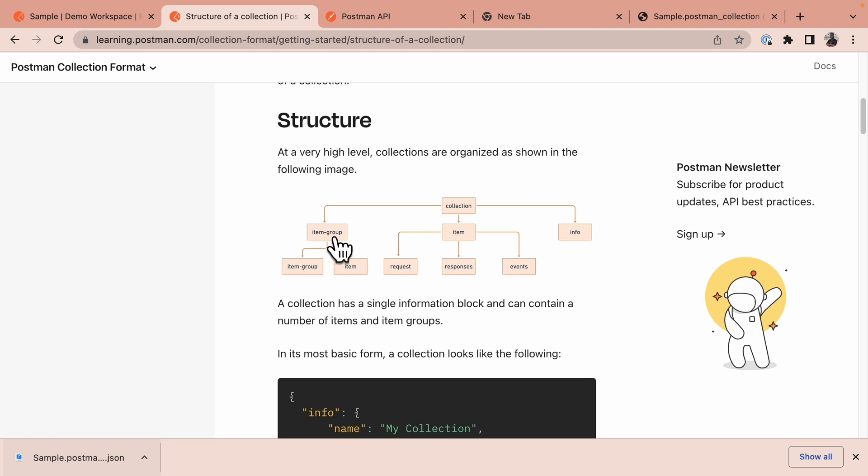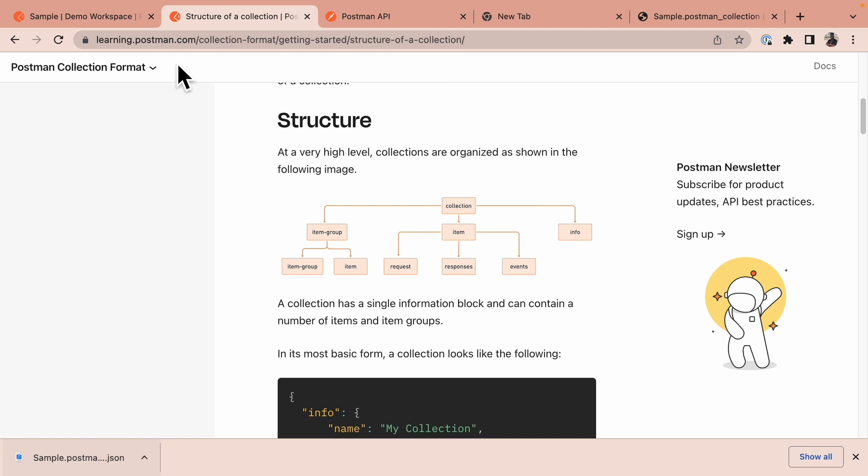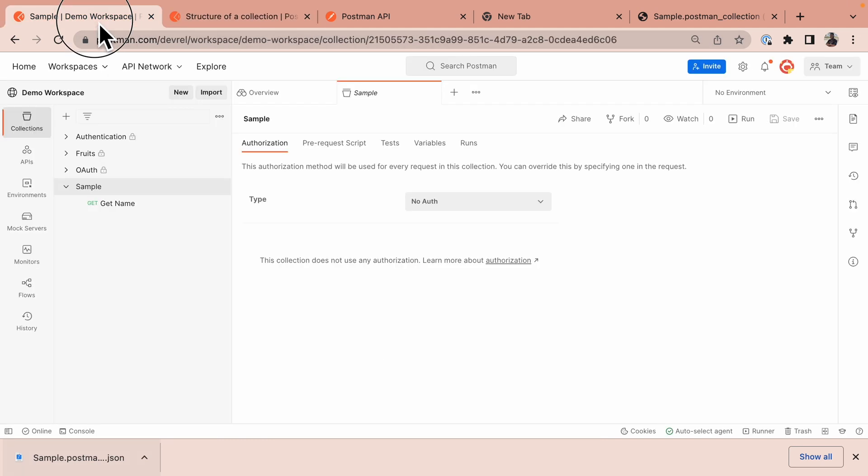The item group can be considered as a folder. It can contain other folders or other items or requests. This has various use cases and aids a lot of the features that we see in postman.